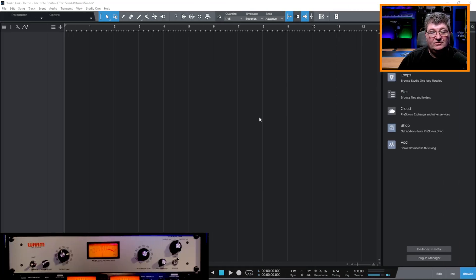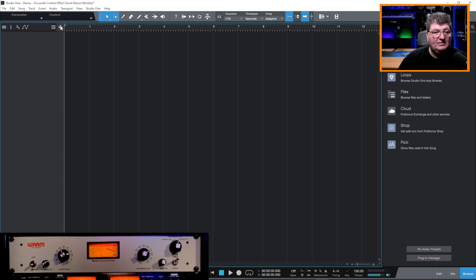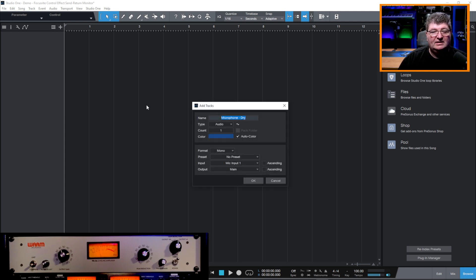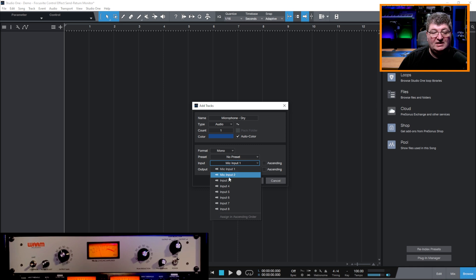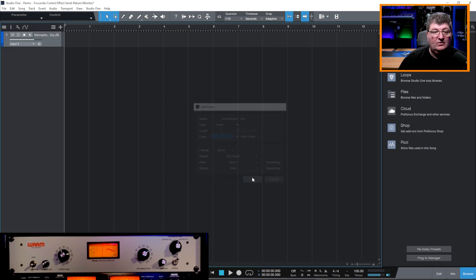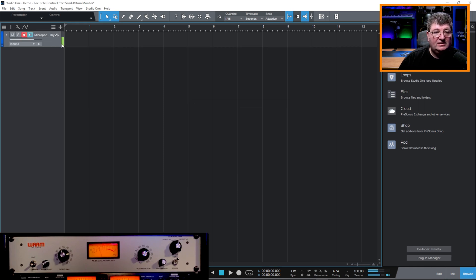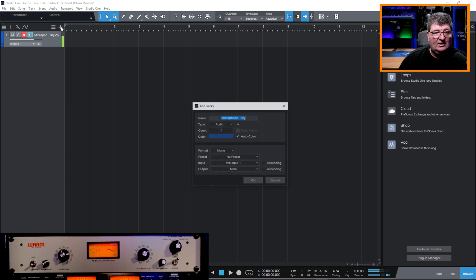Of course, we can do the same thing in a DAW. Now I'll use Studio One to demonstrate, but you can do this in any DAW. So I'm going to add a track in here and I'm going to call it microphone dry. So this is going to be without the WA-2A. And all I'm going to do is choose the input number three, because that's where I know I have my microphone coming in. I'll arm it. You'll see that the audio from my microphone is coming through. This is just the raw audio, not what's going through the WA-2A.